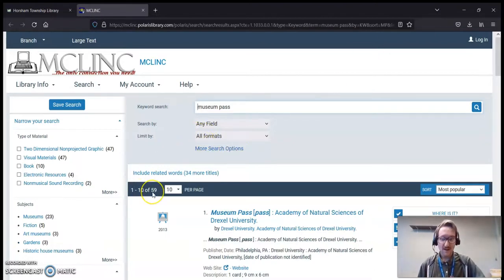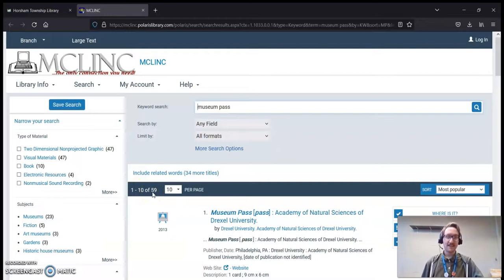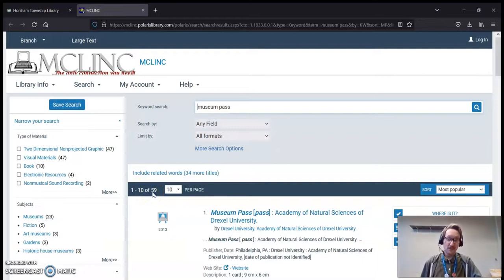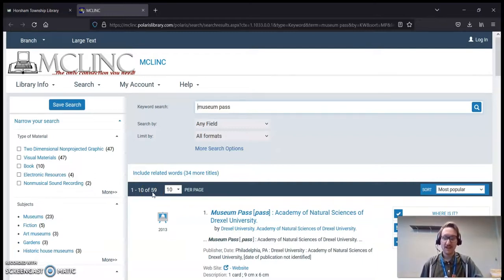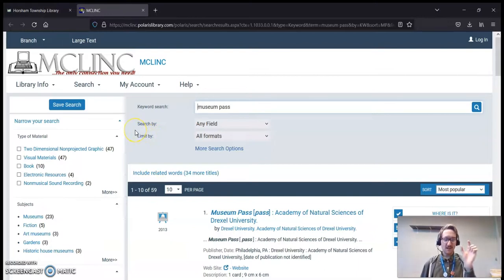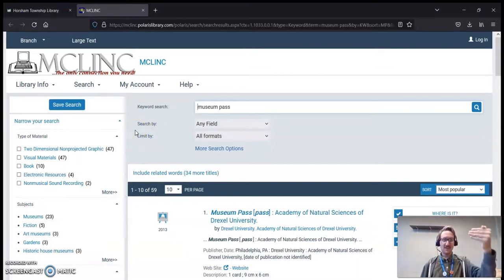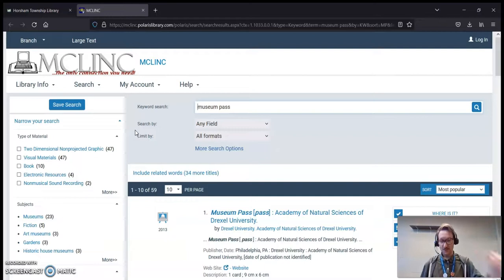You're going to notice that there are 59 listings. Now, unfortunately, we currently don't have 59 museum passes. So we need to limit our search options so that we're just seeing what's available here at Horsham.